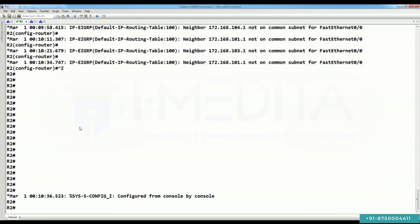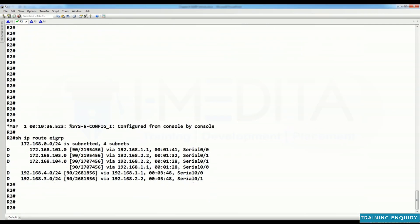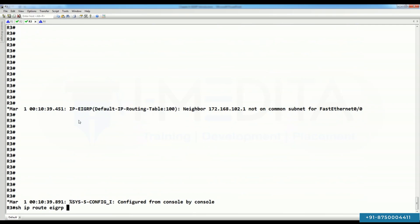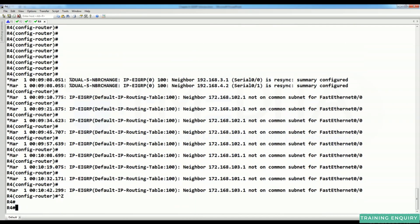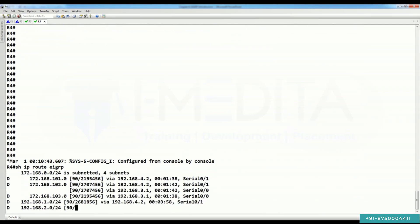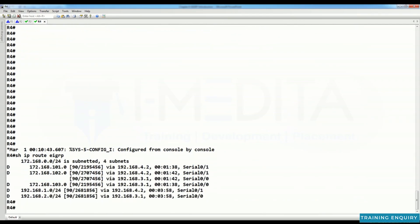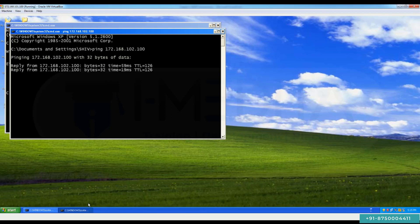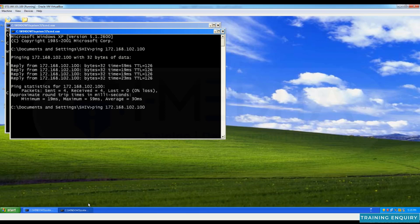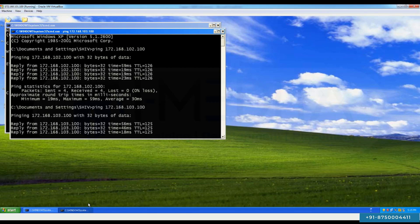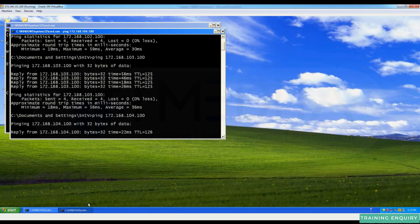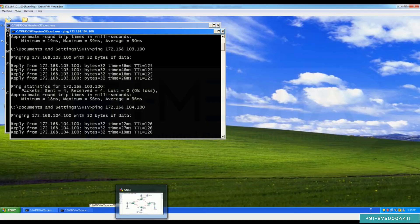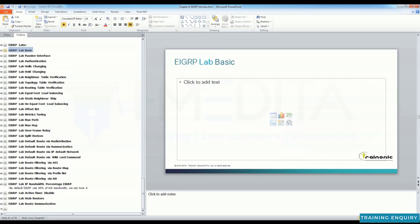You can verify routes on R1, R2, R3, and R4 using 'show IP route EIGRP' — all routers have complete route information. Check reachability from a PC by pinging 172.168.102.100, 103.100, and 104.100 — it is working. This was our EIGRP basic configuration lab. Thank you.